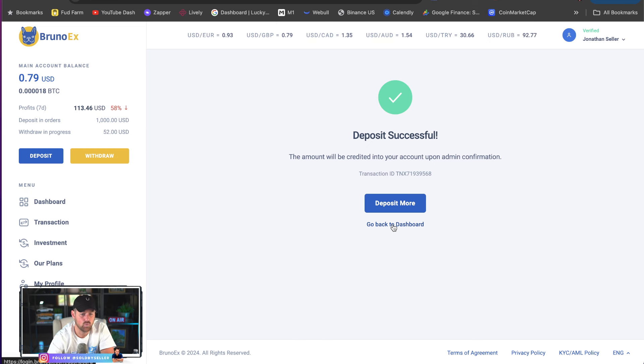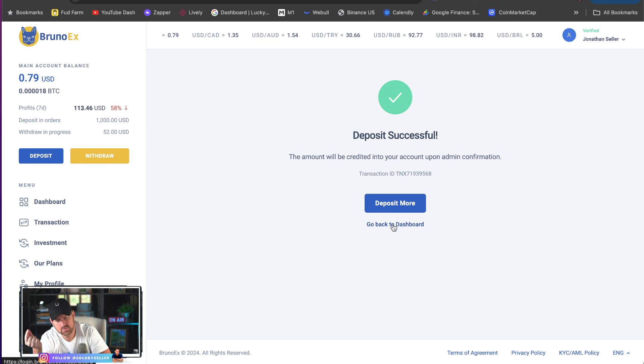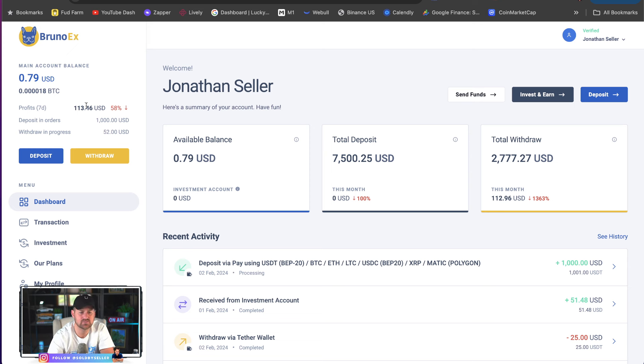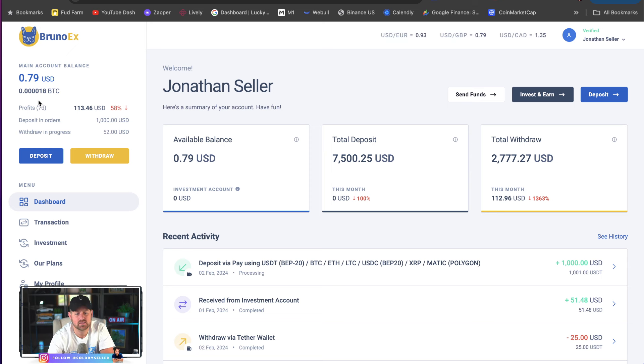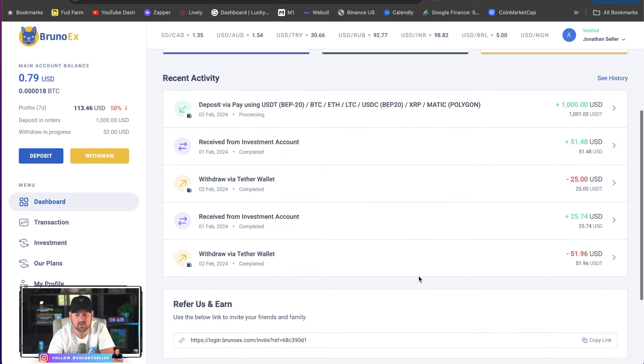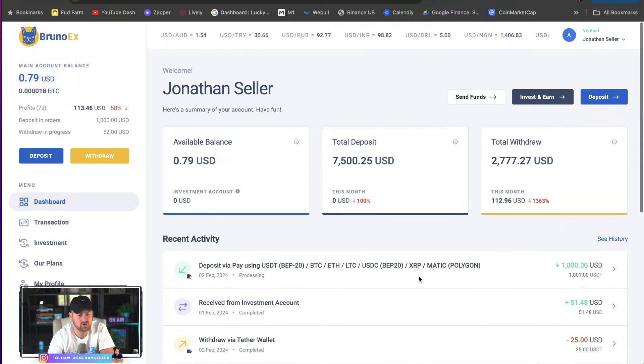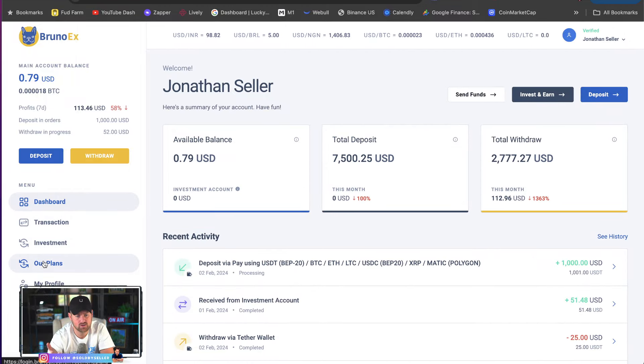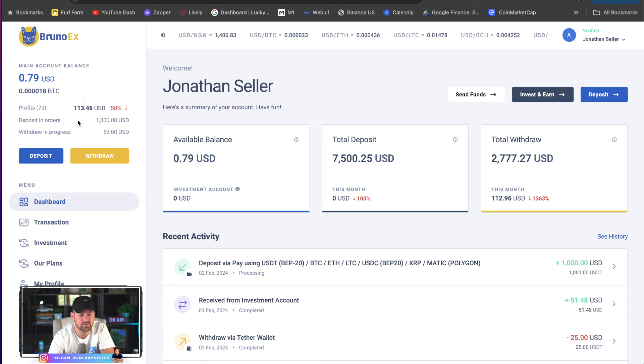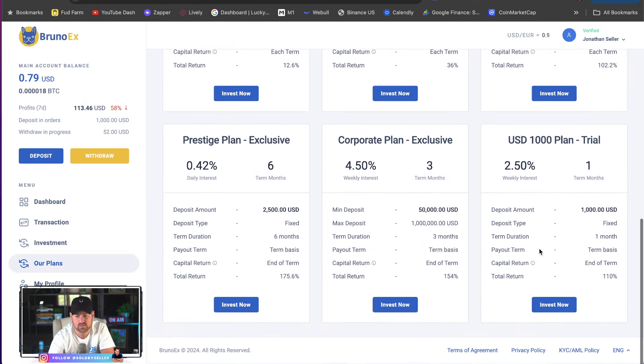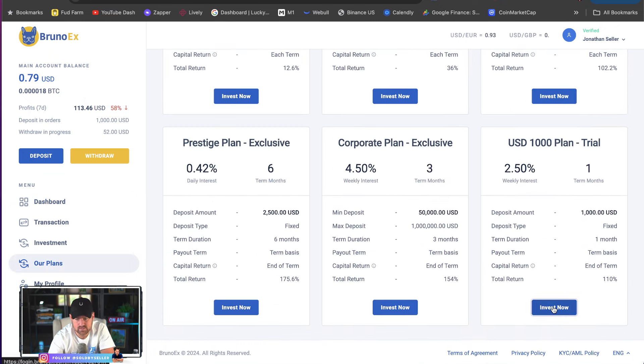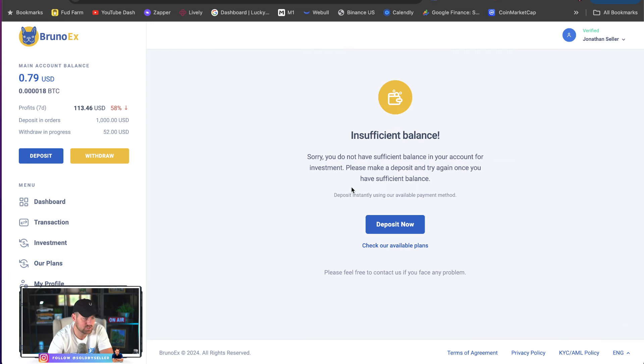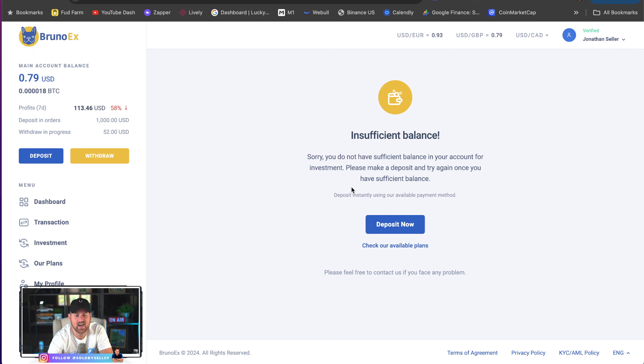So, once this is confirmed and the $1,000 shows up in my account, which it will. So, you guys see I already have $7,500 working for me. So, I'm adding $1,000 today. All my withdrawals have been successful. So, I'm going to go here. Once this shows up in my balance, I'm going into our plans. Invest now. And then I'll deposit the $1,000. So, just showing you what I'm doing today in the land of DeFi.